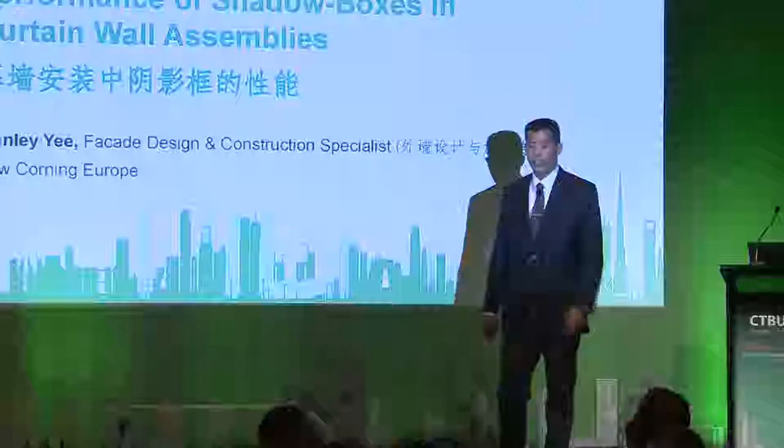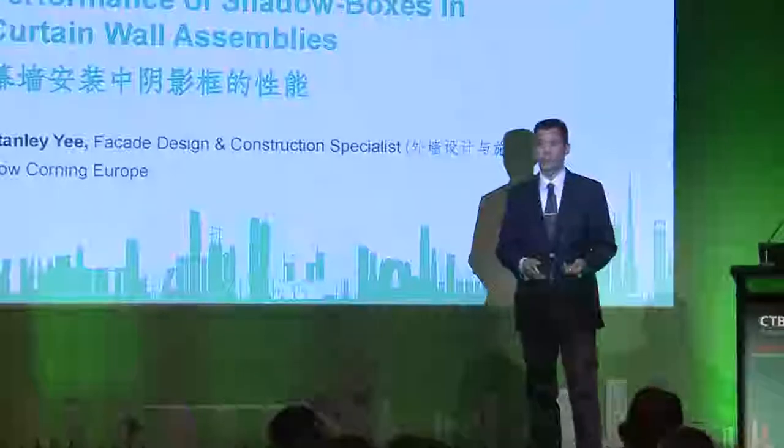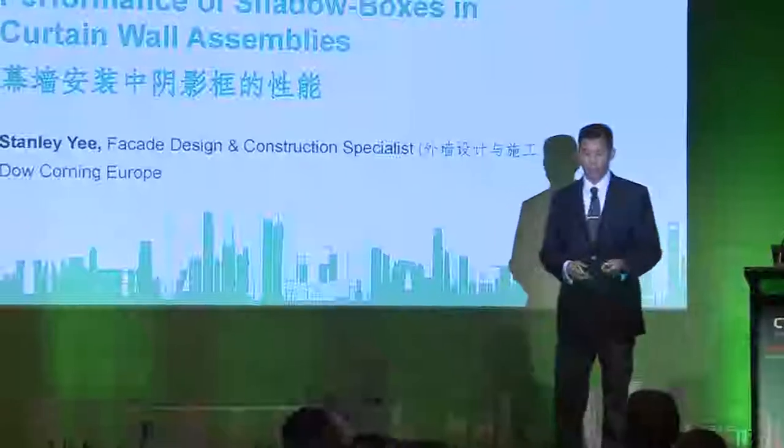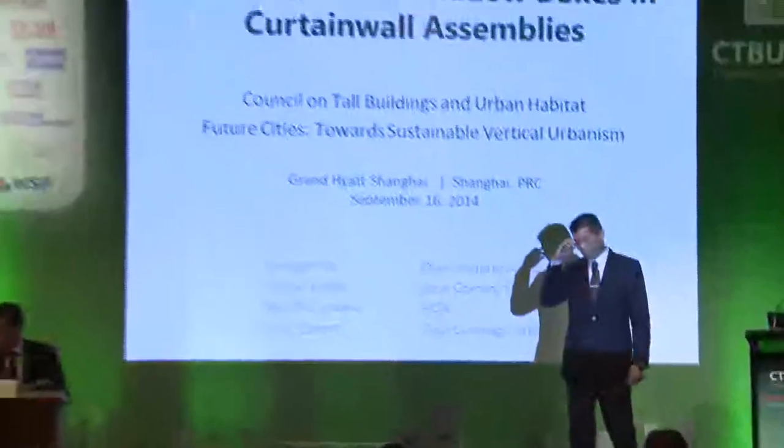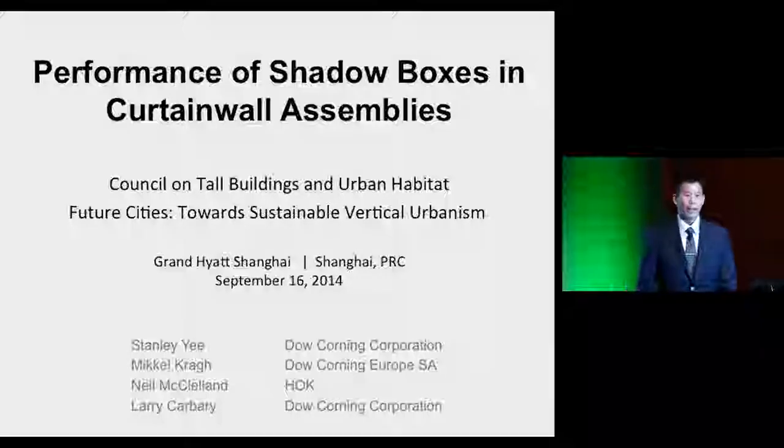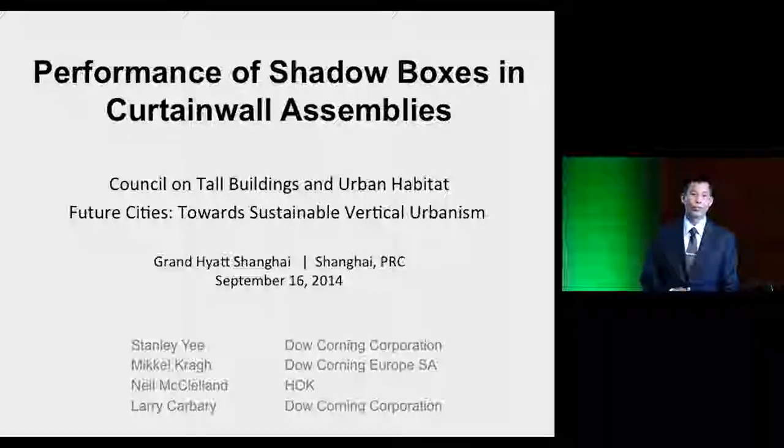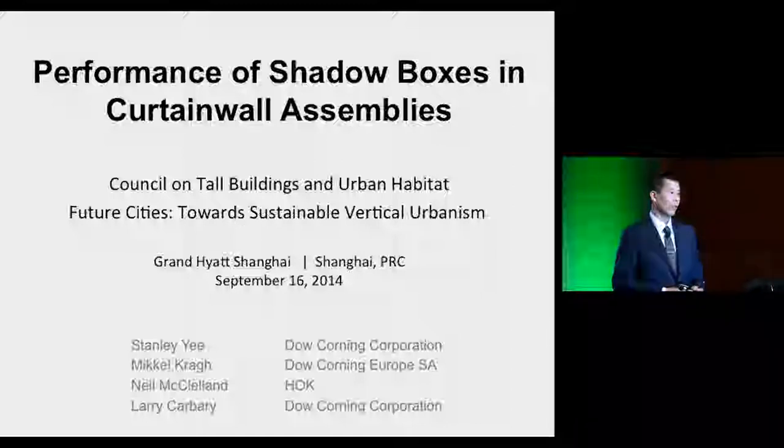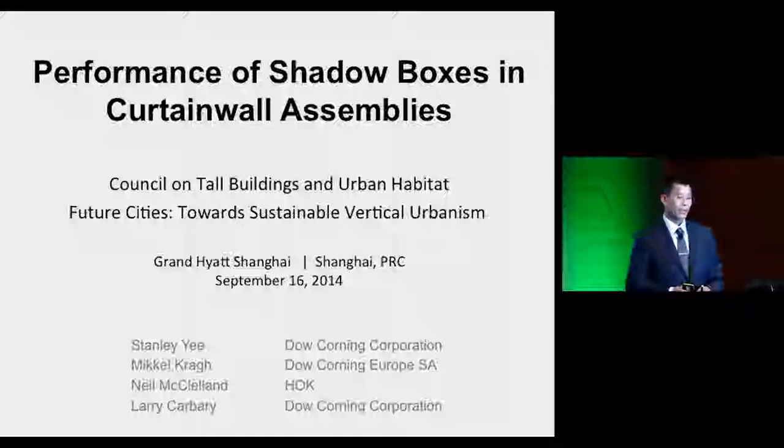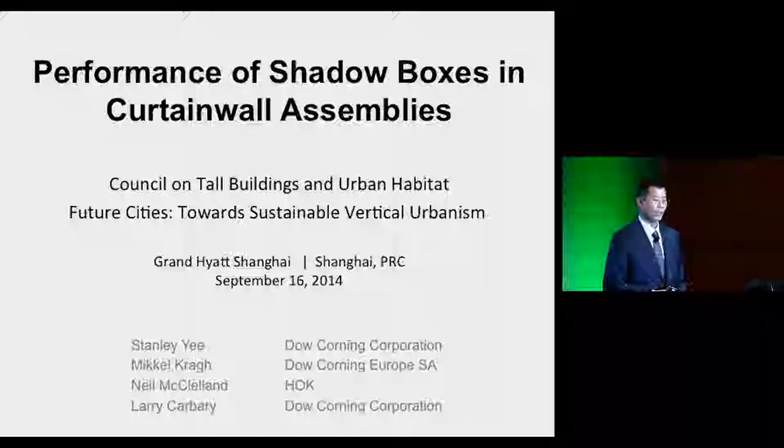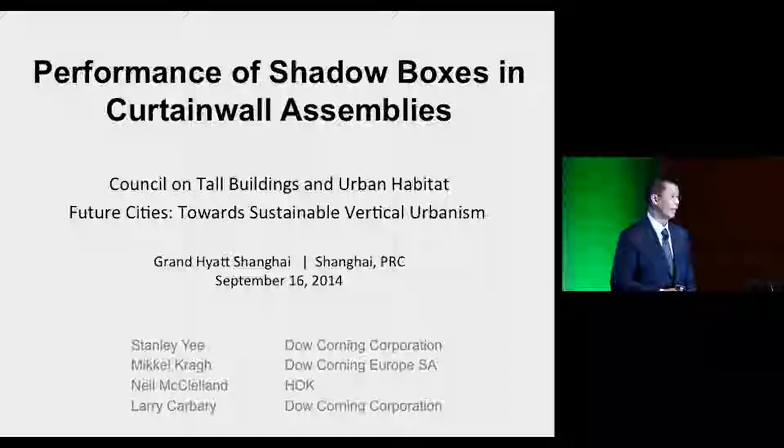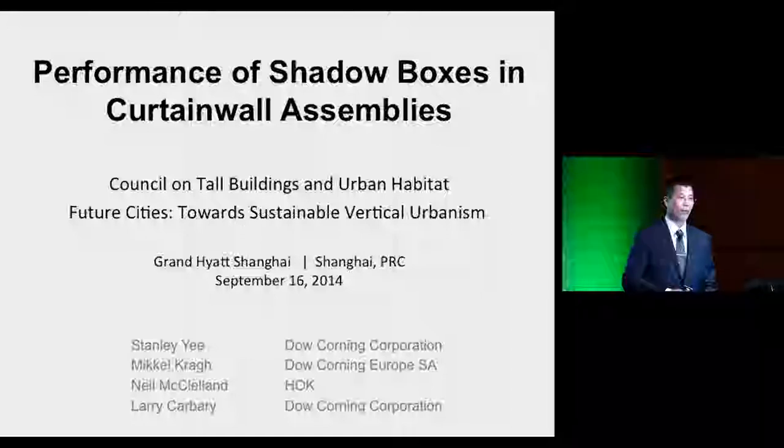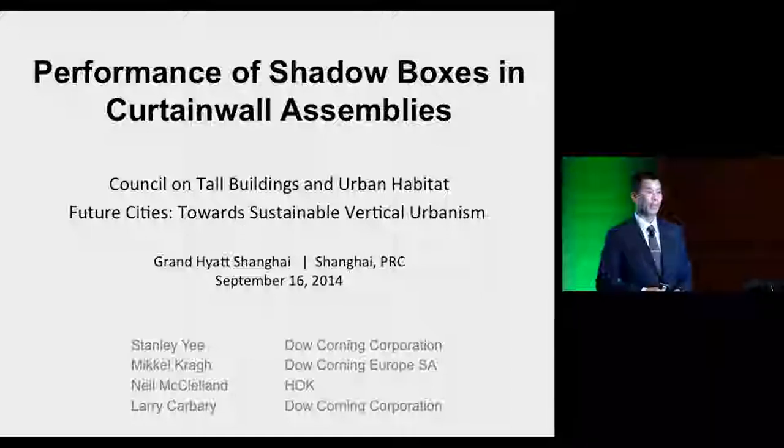Today we're going to talk about the performance of shadow boxes in curtain wall assemblies. I'd like to first acknowledge some of the co-authors of the papers on your thumb drive: Dr. Michael Krog, Neil McClelland of HOK, and Larry Carberry at Dow Corning, many of whom are in this room.